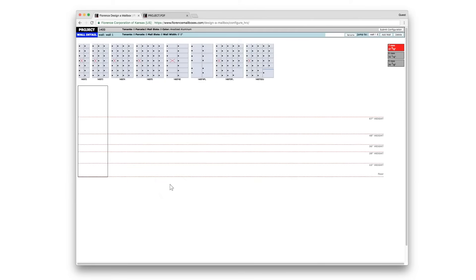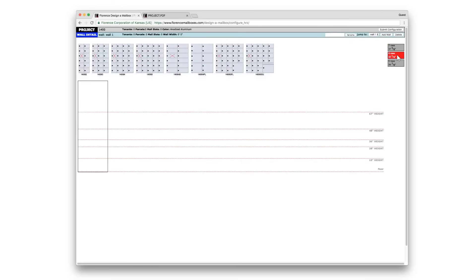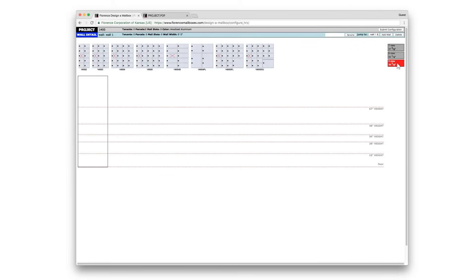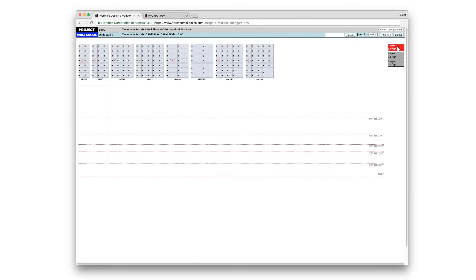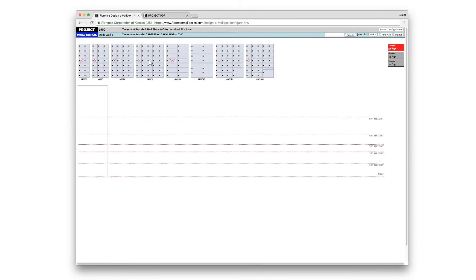You'll see that each height available in the 1400 series is going to be noted on the right-hand side as I'm clicking. So choose your height and then choose your models. Click and drag.